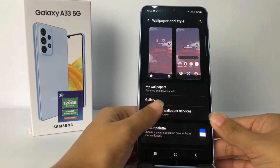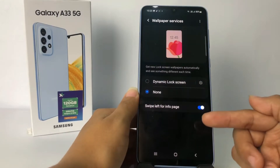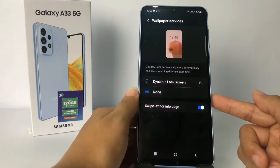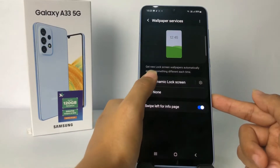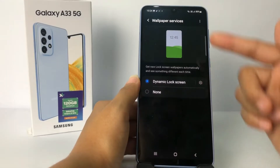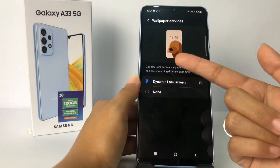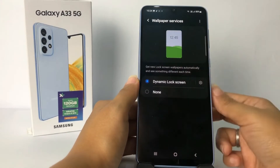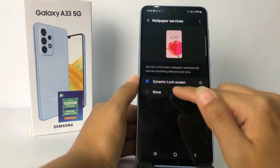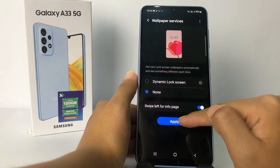Right now mine is already turned off. If your wallpaper services and dynamic lock screen is on, as you can see your screen will change every time automatically. If you don't want that, just tap on None, and after that tap on the play button right here.